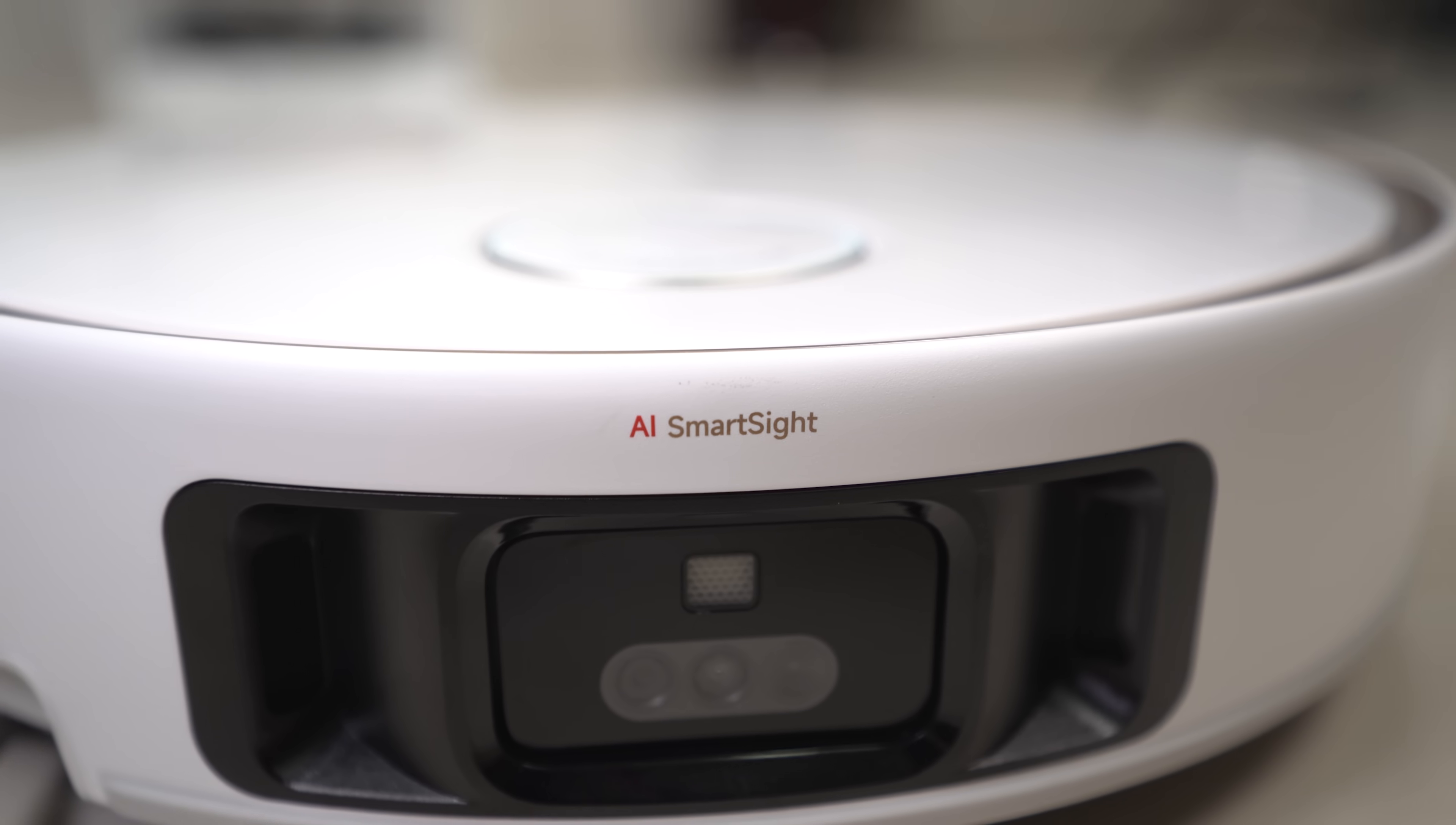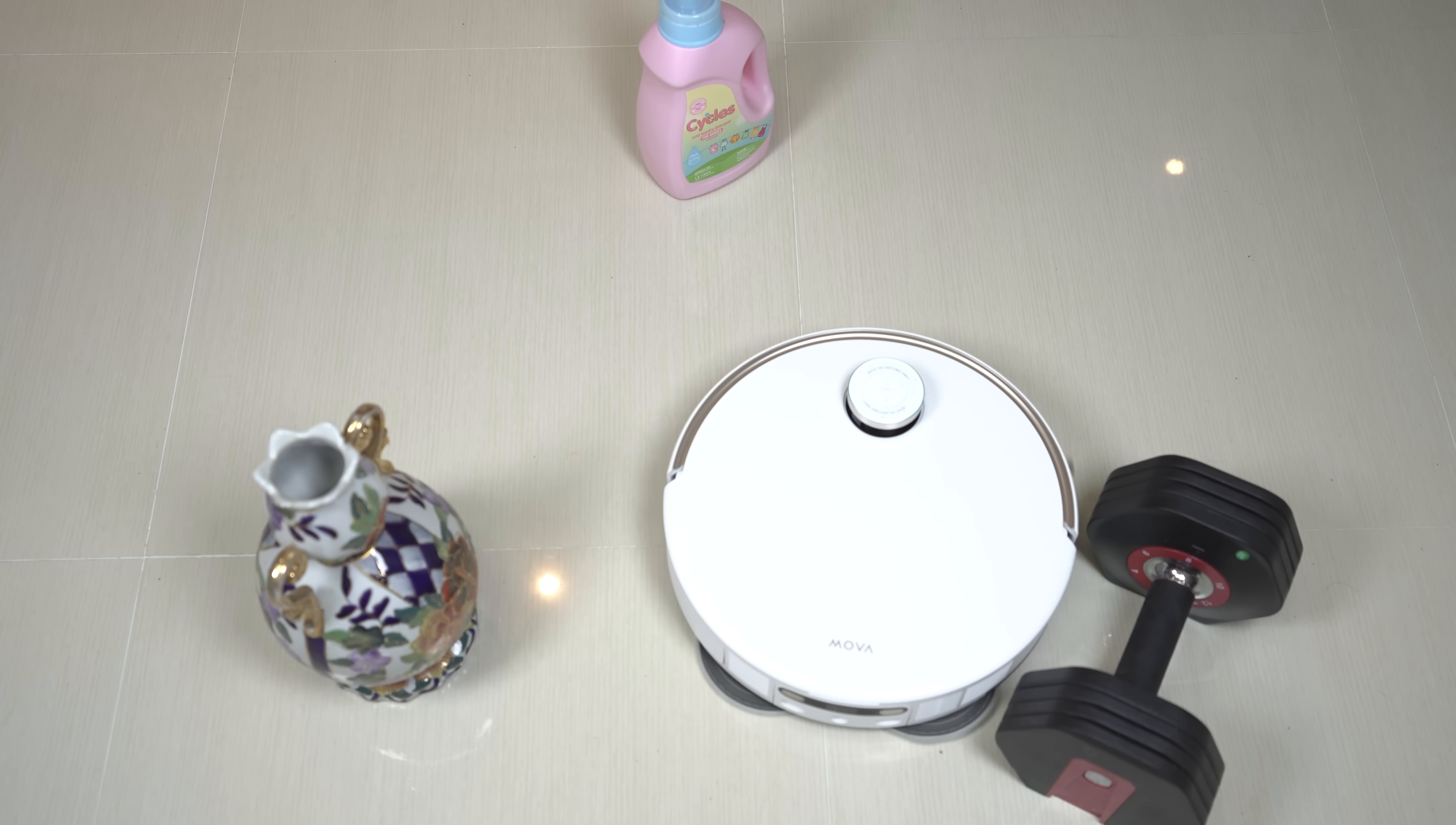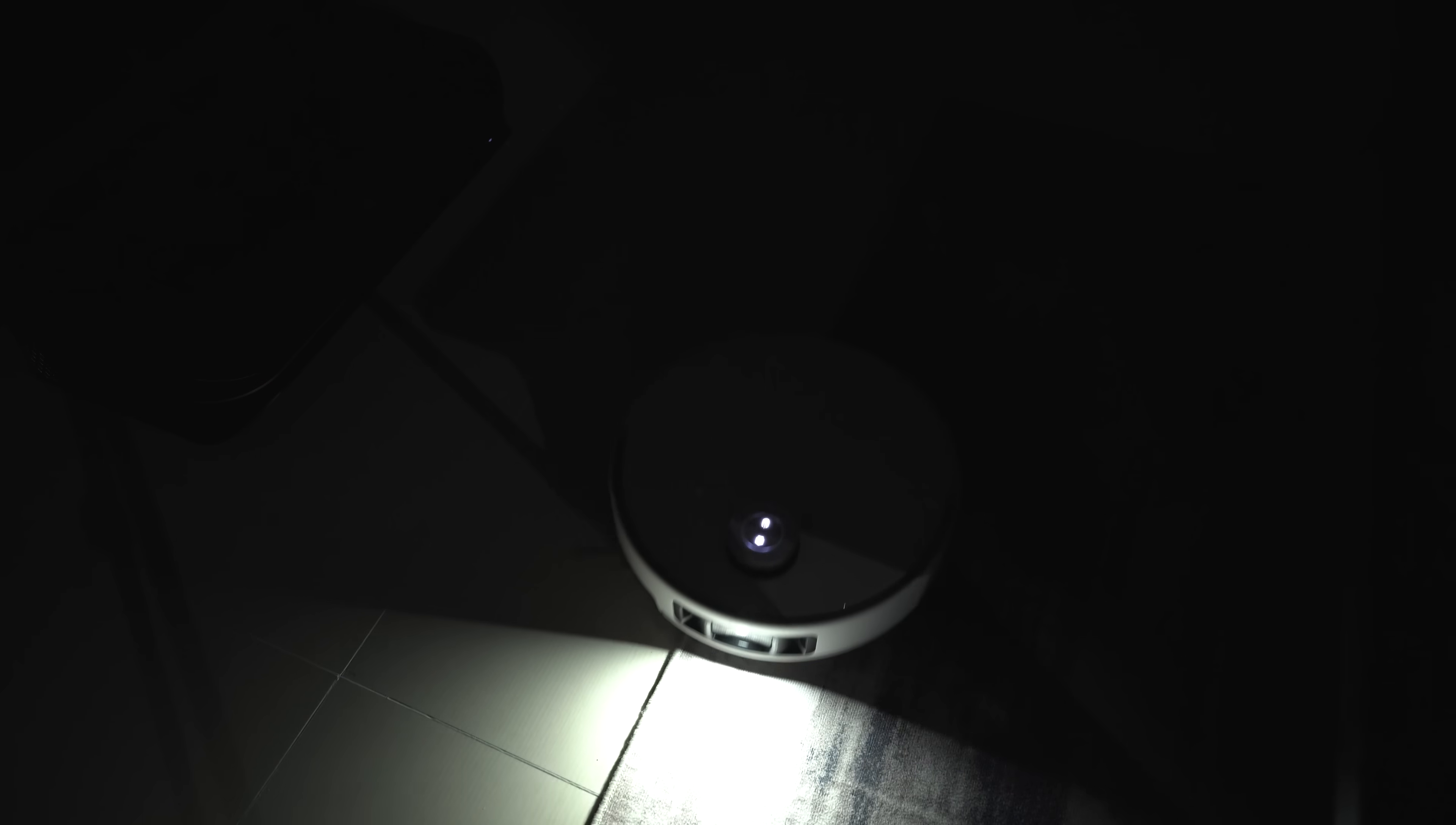It's also equipped with advanced AI smart sight combined with structured light 3D scanner that ensures precise obstacle detection. It even has a built-in LED fill light for enhanced visibility in dark areas.